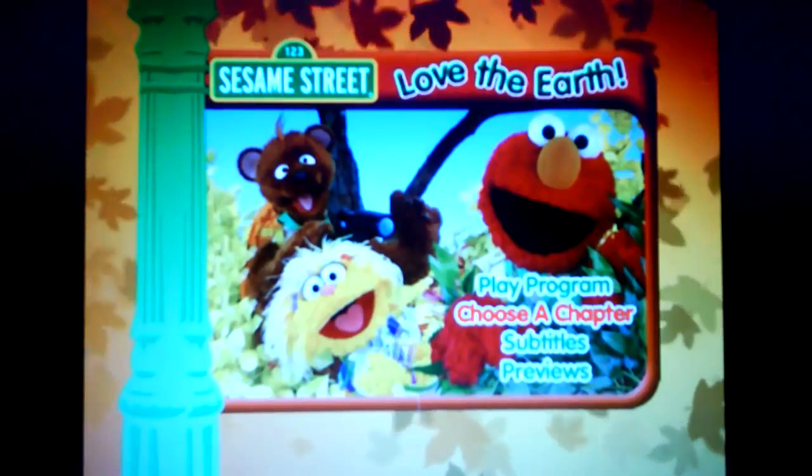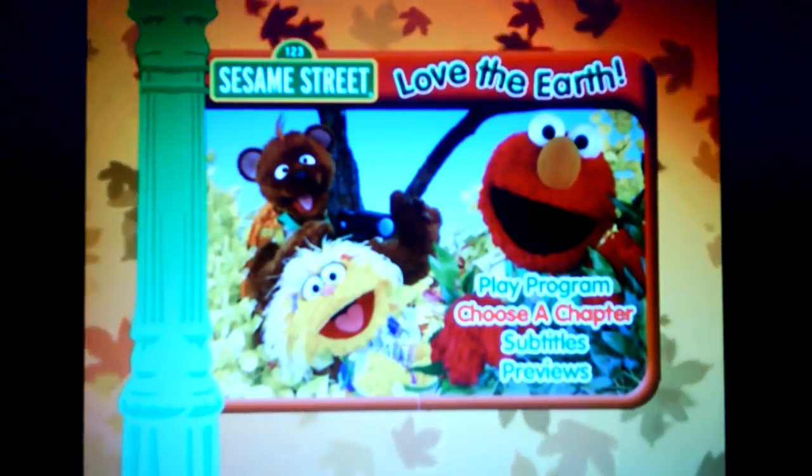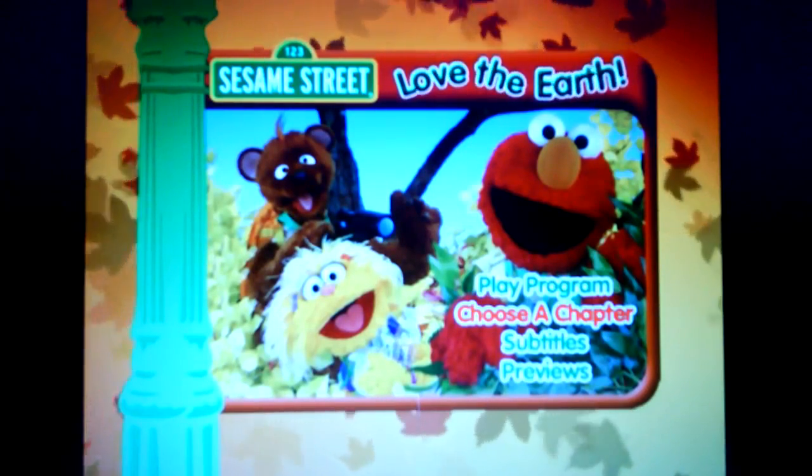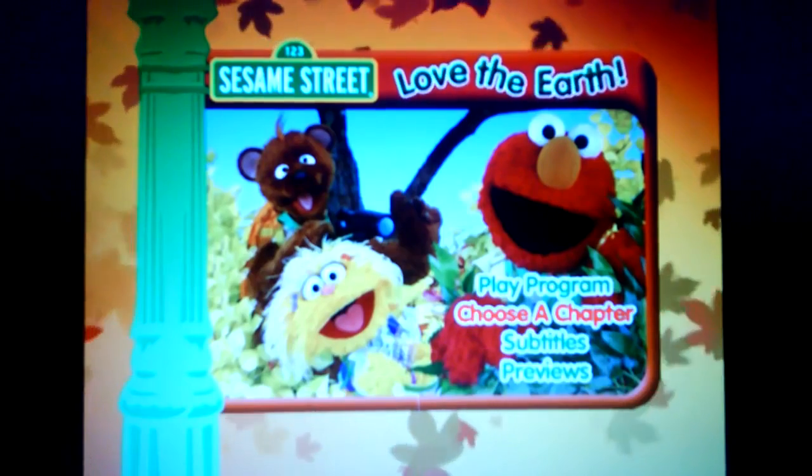Happy Earth Day everyone! Today we'll be doing a menu walkthrough of Sesame Street: Love the Earth.